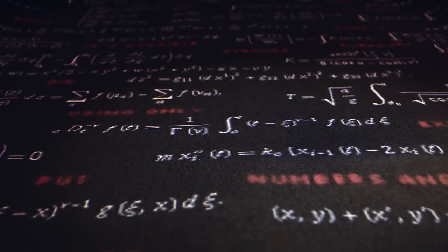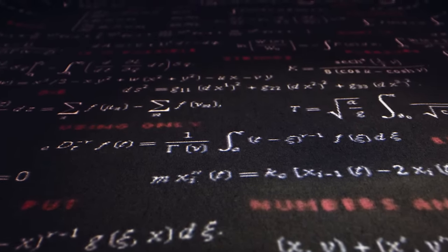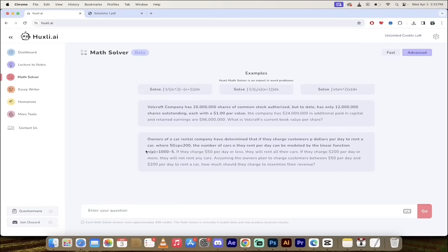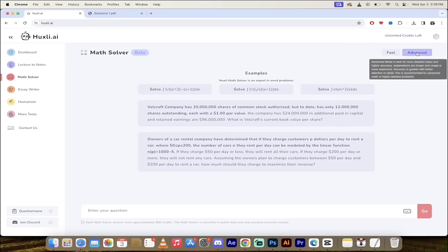It's one thing to get the right answer. It's another thing to get the right answer and know why it got the right answer and if it's not the right answer you can go ahead and troubleshoot it. All right so here we go I've got advanced selected.